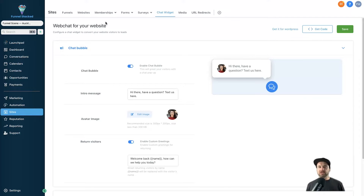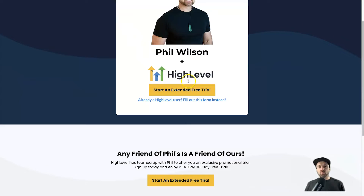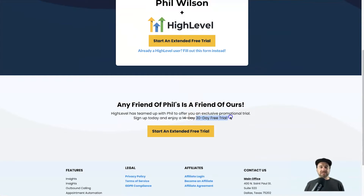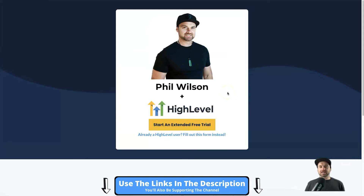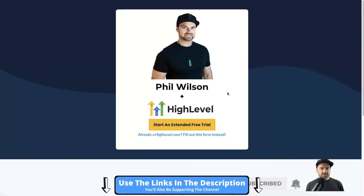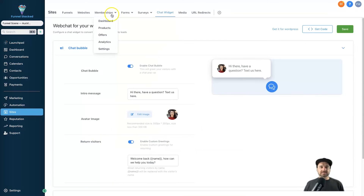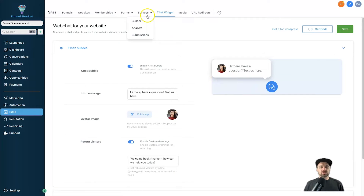Just before I get started — if you haven't yet got Go High Level and you're thinking about getting it, I've worked out a special deal where you can get a 30-day free trial, which is exclusive. It is for the pro plan but you can also downgrade to any other plan within that time. So let's go ahead and get started.